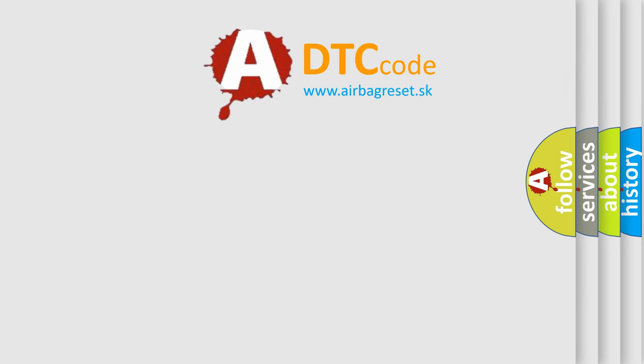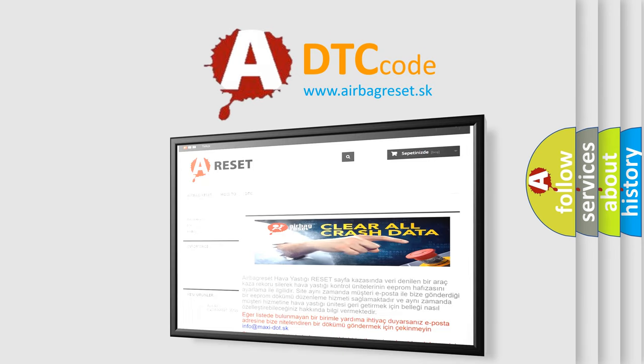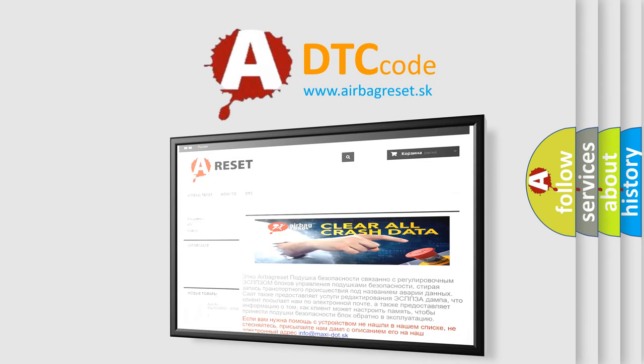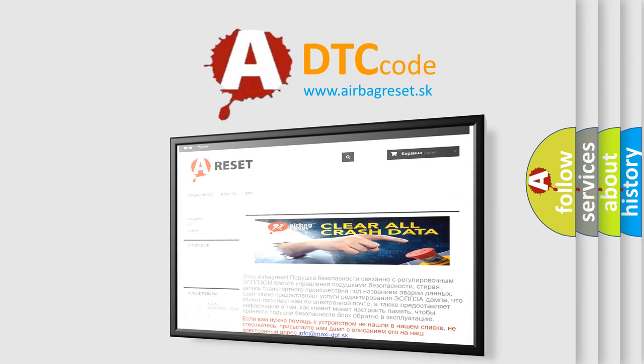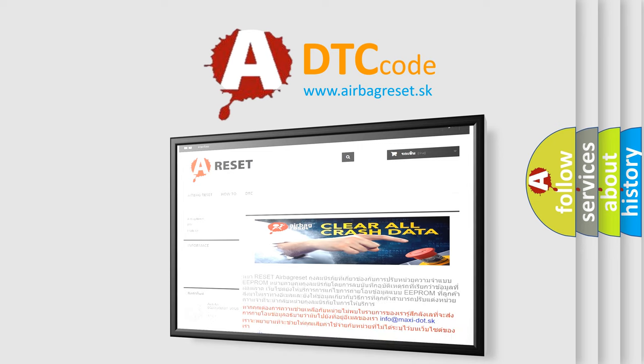The airbag reset website aims to provide information in 52 languages. Thank you for your attention and stay tuned for the next video.